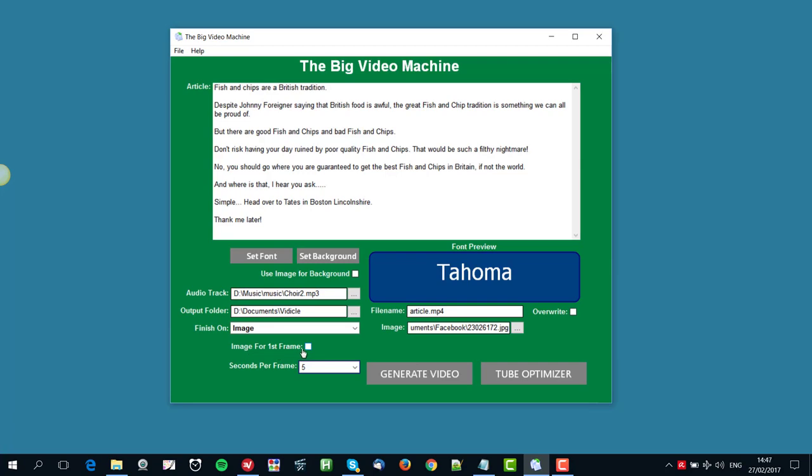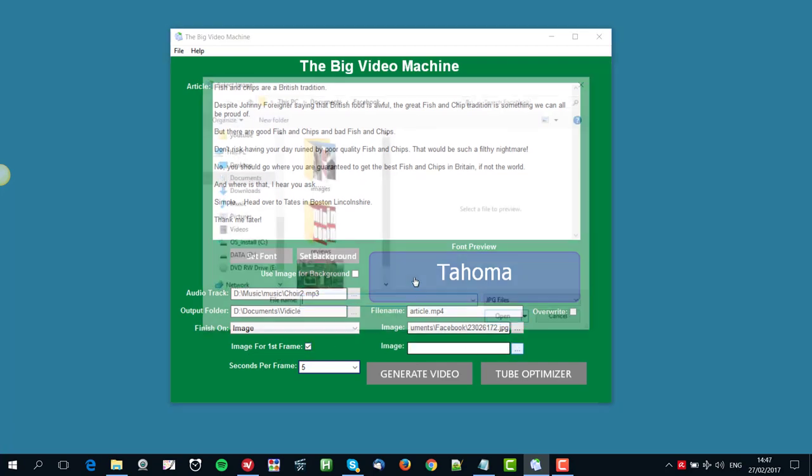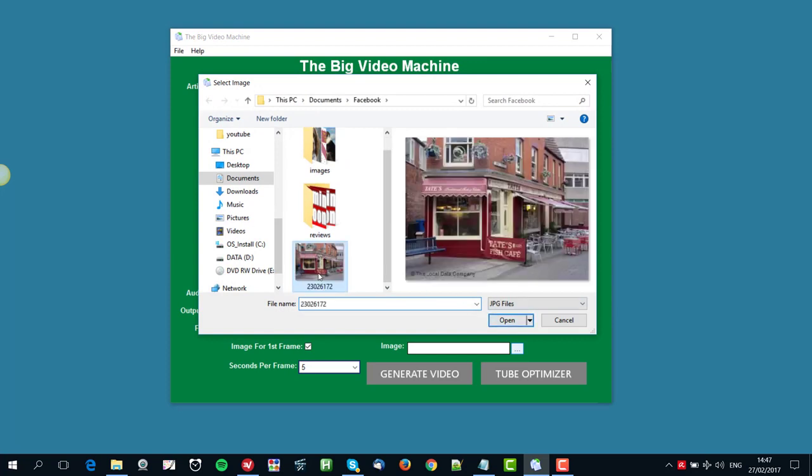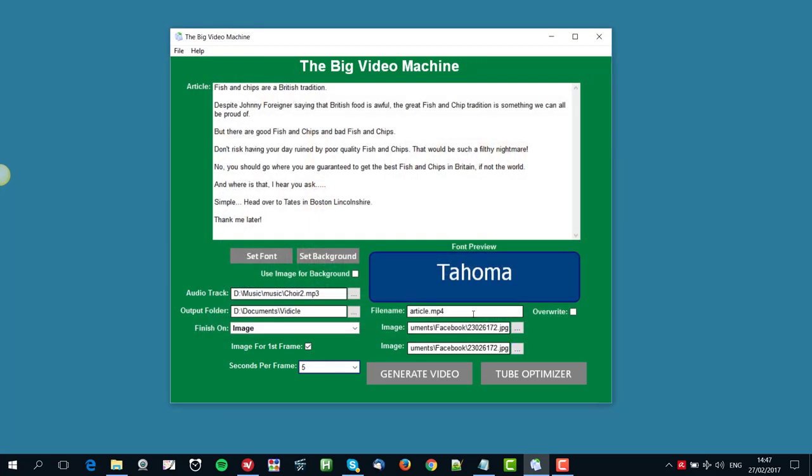And I'm going to click yes, and I'm going to use the same chip shop image on this video. Seconds per frame, that's how long it's going to stay on each of these slides before it moves on. Five seconds, if you've got short text like I have for each slide, then that's ample. You'll see when we generate the video, and then you can name it here.